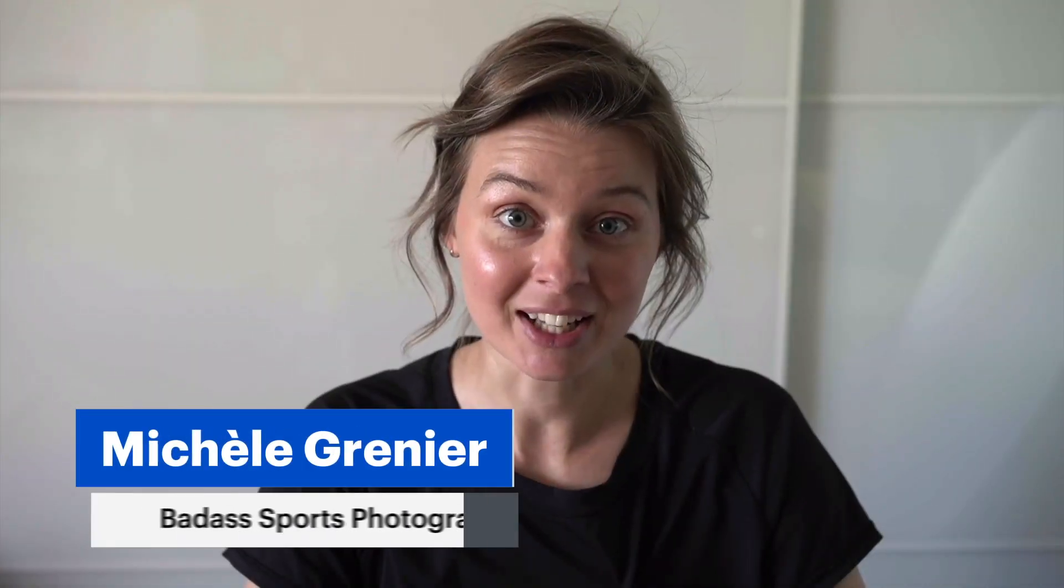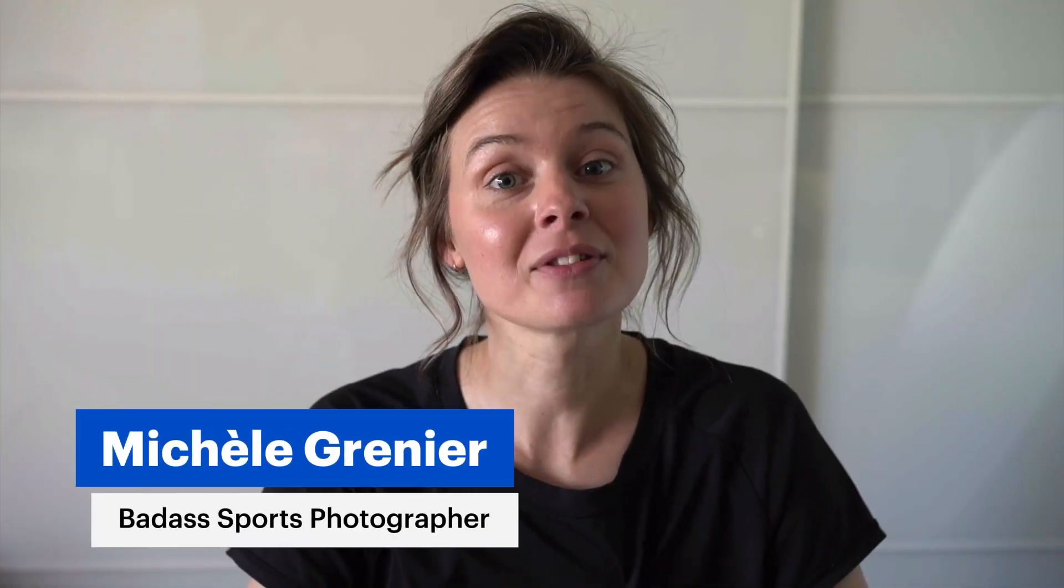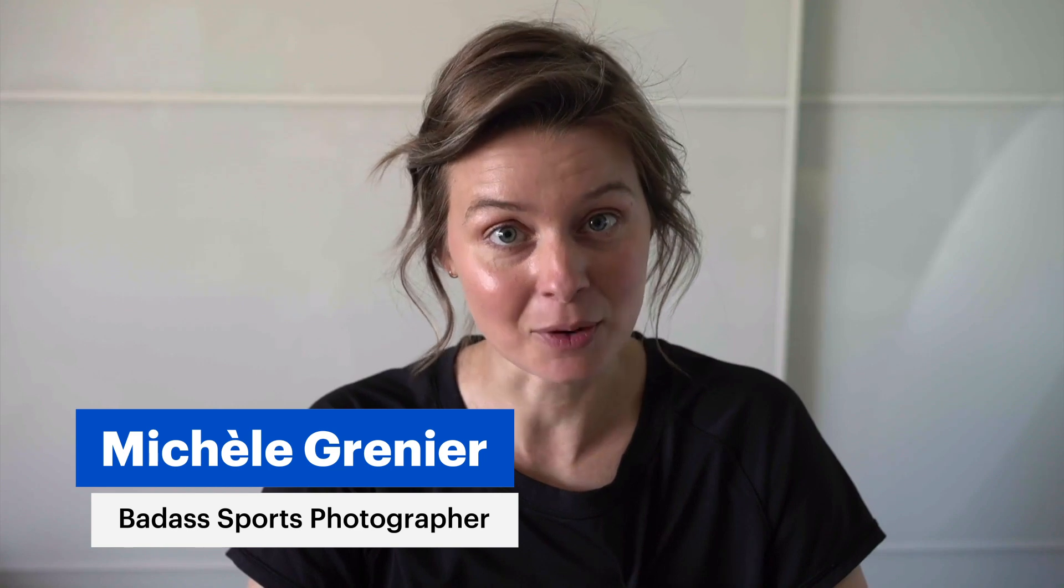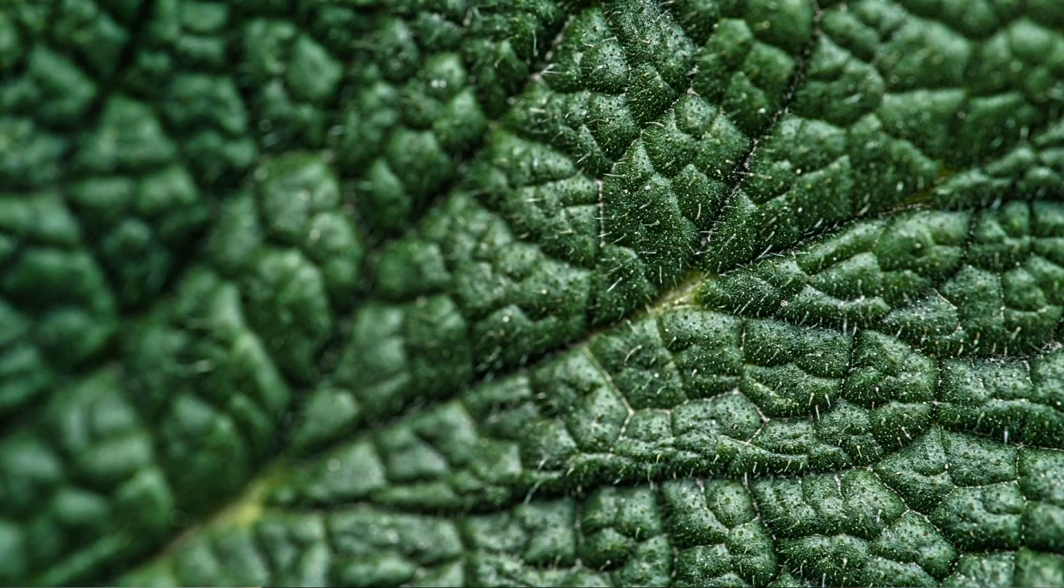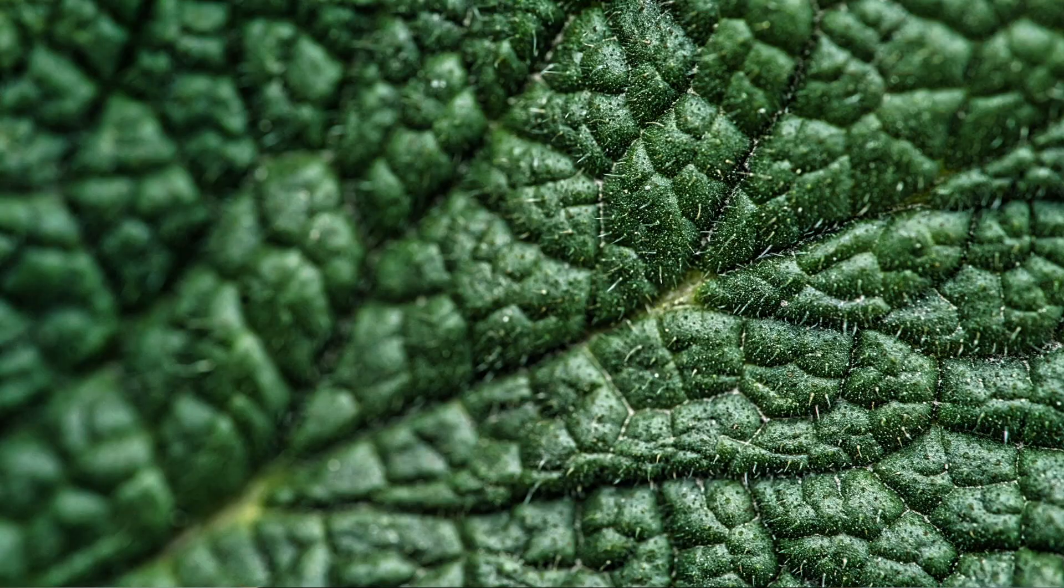Hi everyone, this is Michelle Grenier. Welcome to this quick tip video. Today we're going to learn how to edit your images to make them more clear. Let's get started.